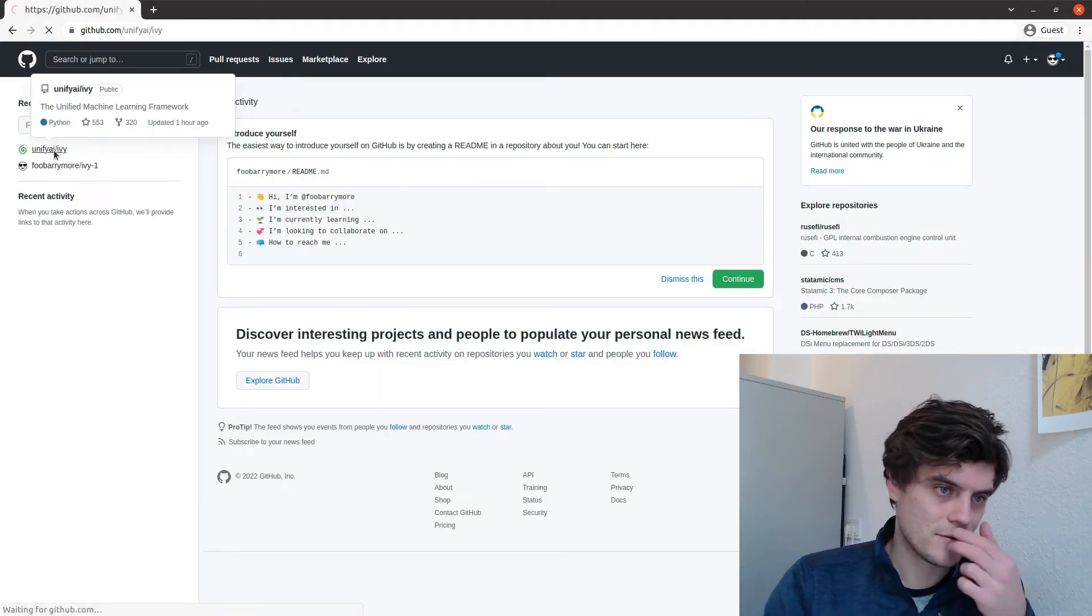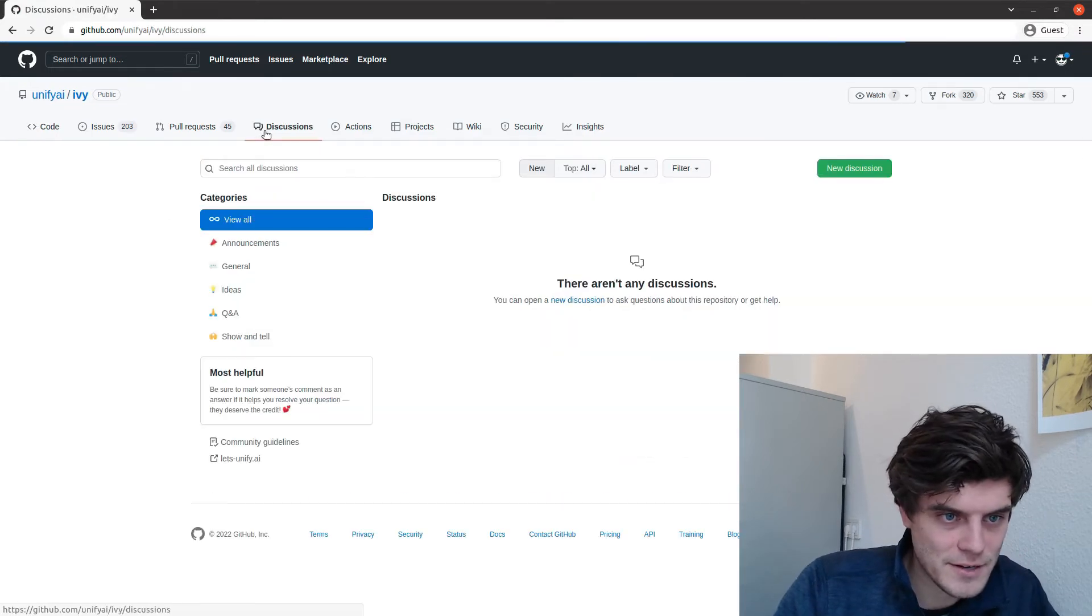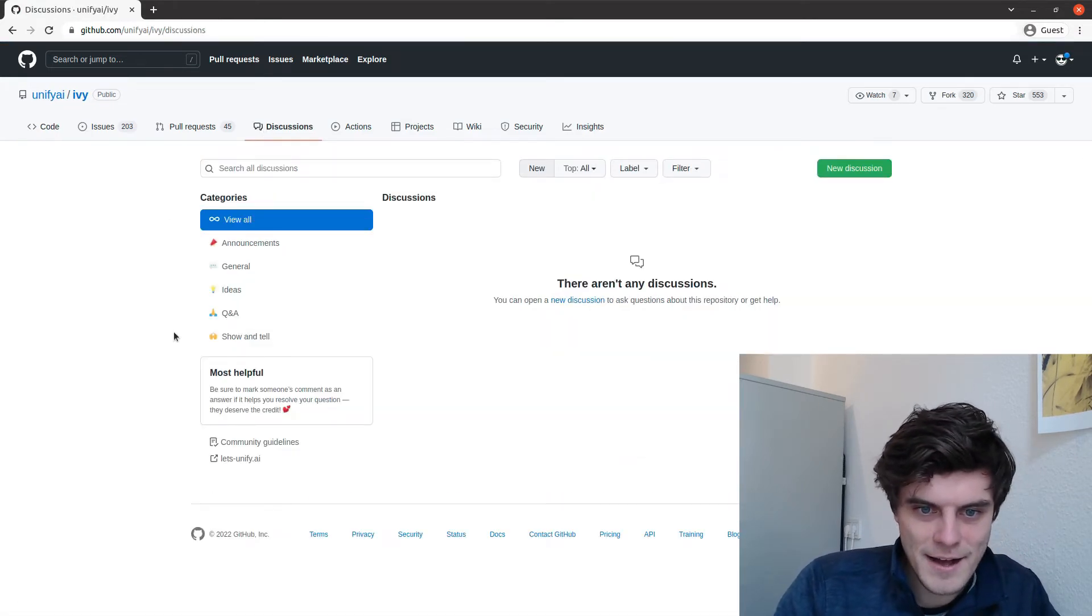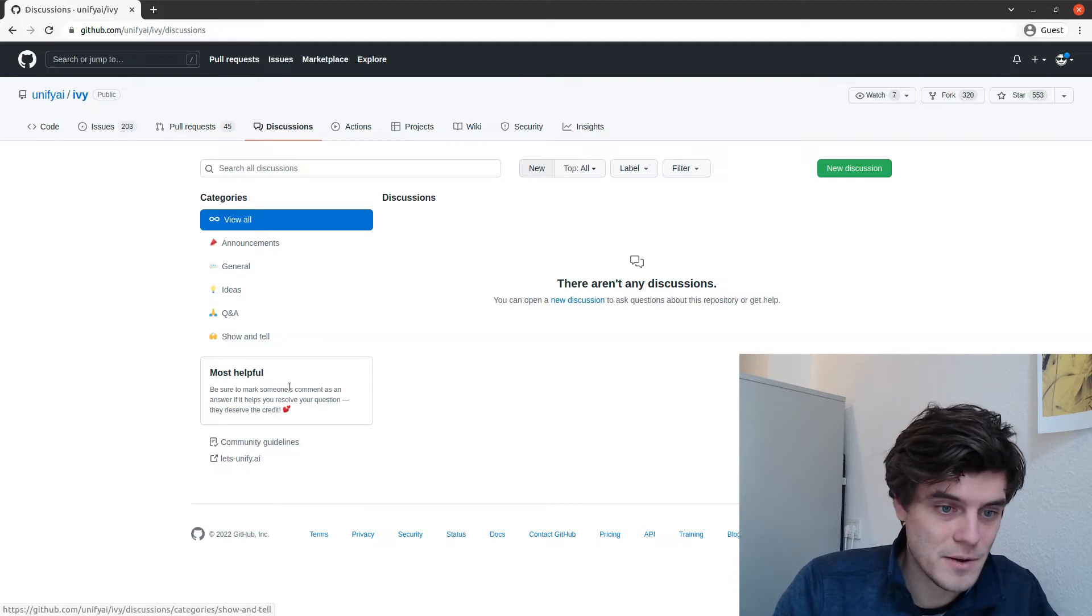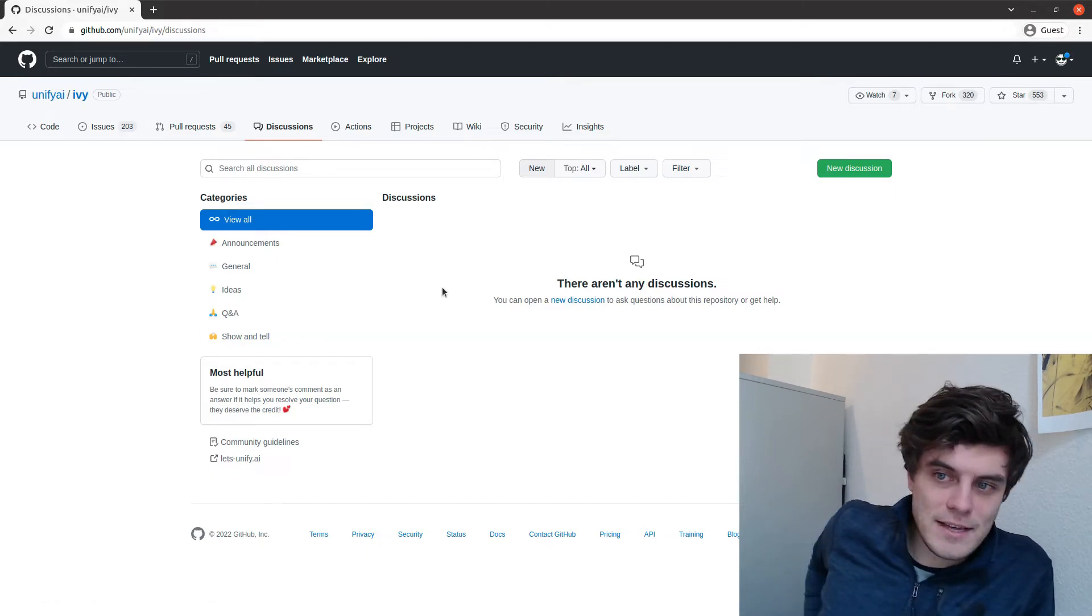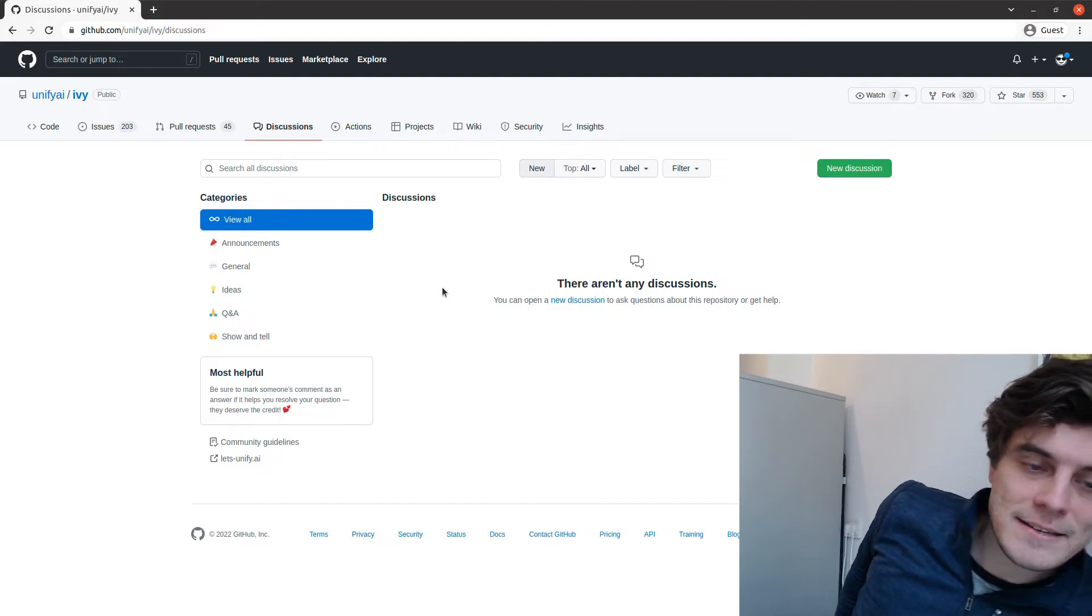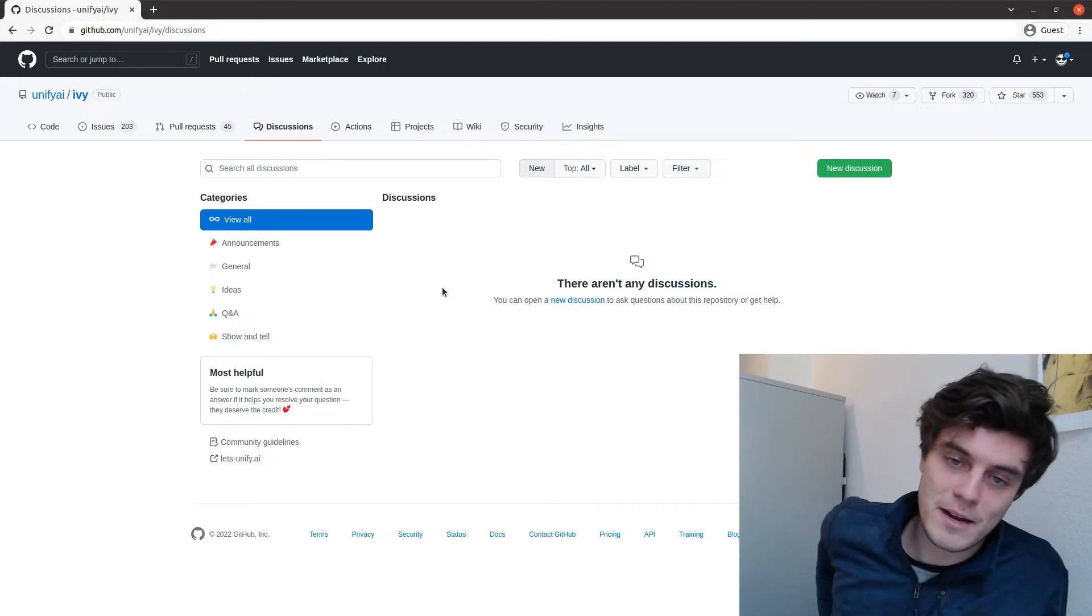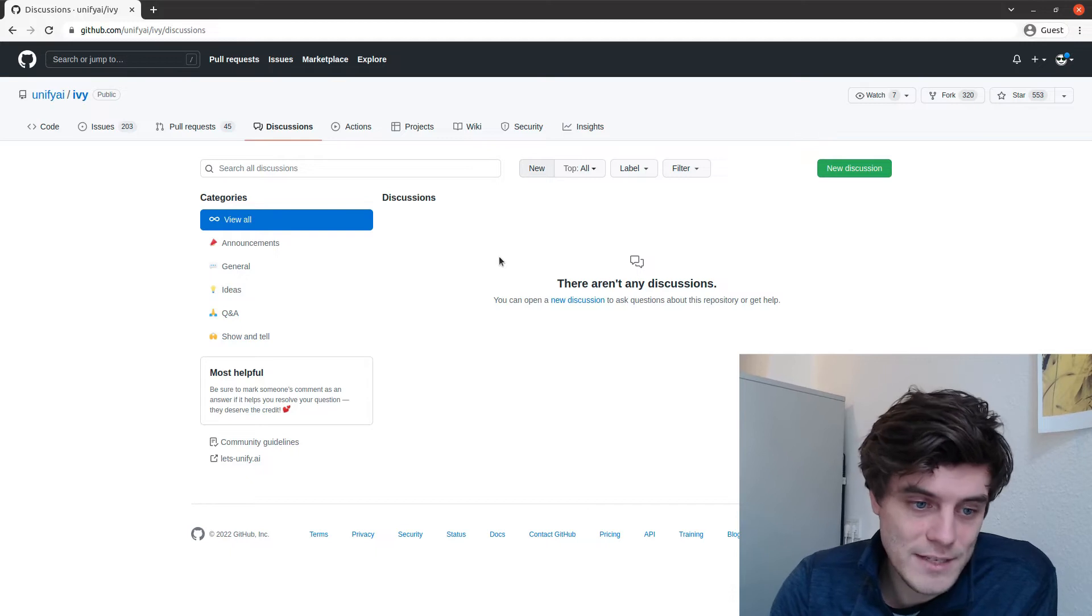So this actually, I don't think there are any discussions yet. Nope, there are not. So I'm going to create a new dummy discussion. This is quite a new feature to GitHub as far as I understand. And I'm not super familiar with it myself, actually, but it seems quite intuitive.